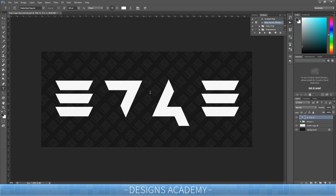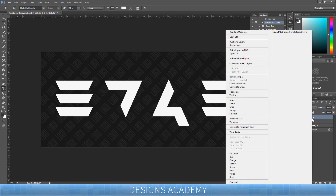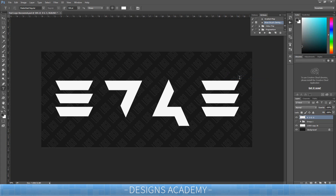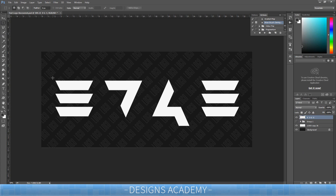After you type in your text, make sure you have a space between each letter. Then right-click on your text layer and press the option called Rasterize Type. Now what we're going to do is go up to the selection tool and we're going to highlight each letter individually.